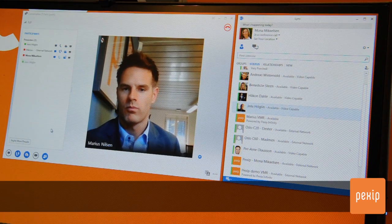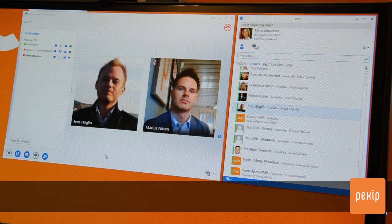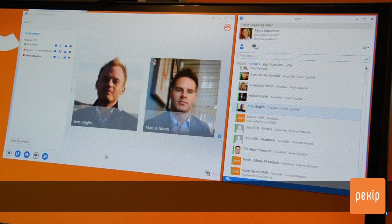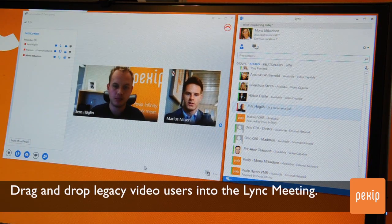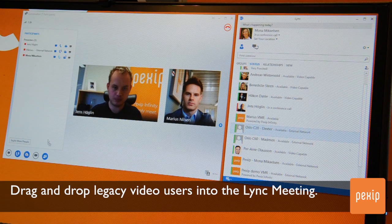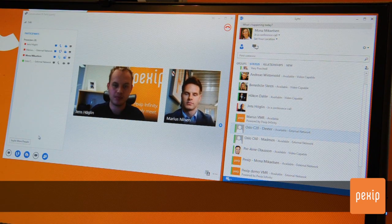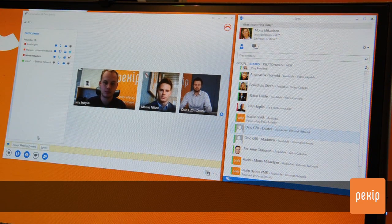But what if the participants you want to join are not on LINK? What if they are using a traditional video conferencing system? You can still drag them into your meeting. Find them in your contacts list and simply pull them in. When they accept the call, they will be placed into the LINK meeting no matter what device or technology they are using. It's the easiest way to add legacy users to LINK meetings.